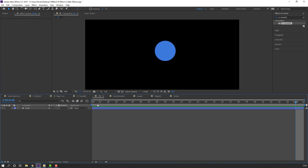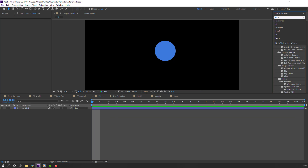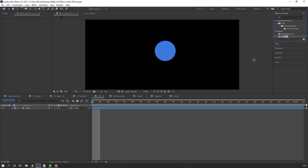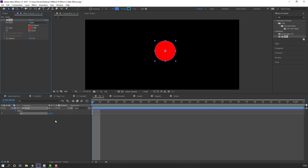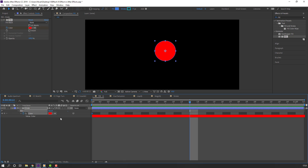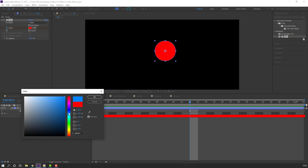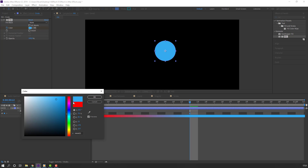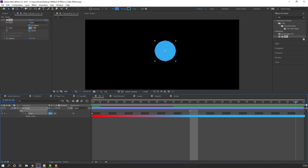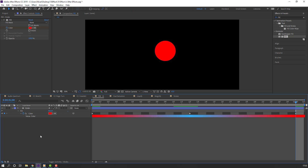Next effect: Fill. Let's search effect Fill and apply it to this circle shape layer. In this time we need to make a color animation. Make a color keyframe and press U to see keyframes. Go here and change color to blue. Then go to the last second, select the first keyframe, Control+C, Control+V. Let's see — nice.